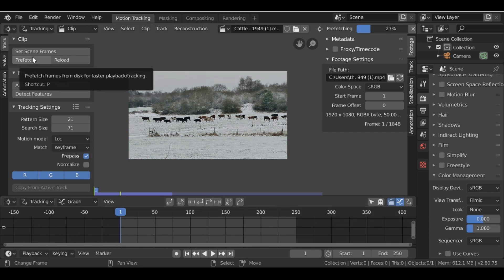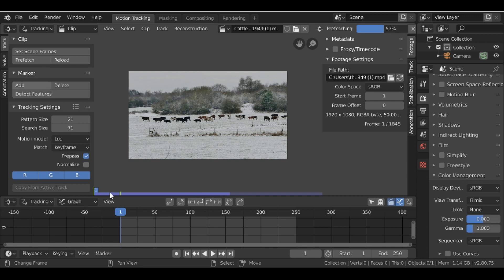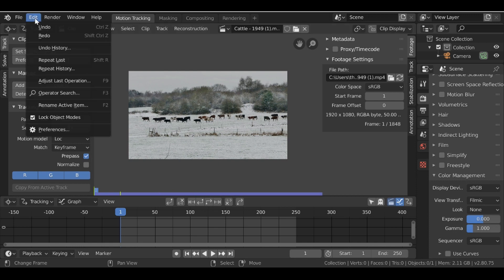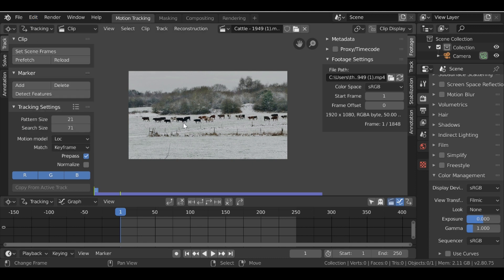Then we can prefetch this. If this bar doesn't fill up all the way you will need to go to Edit, then to Preferences, then over to System and then just increase the memory cache limit. Then you can go ahead and click prefetch and it'll fill up all the way.